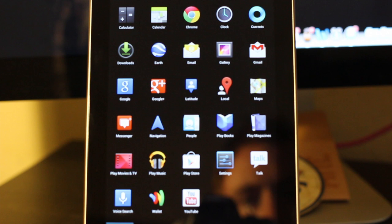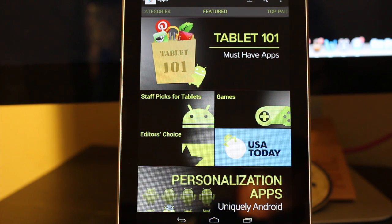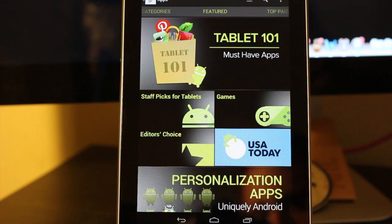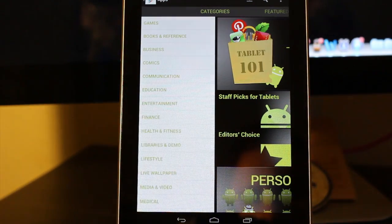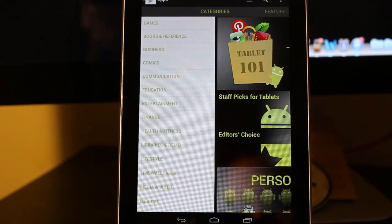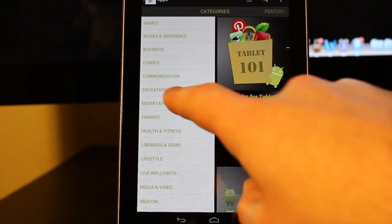If you click on the Play Store app, it'll actually open up the store where you can play around and try to find different apps, games, books or movies or something to look at. If you swipe to the right, it'll pull out the different categories. You can click on that and it'll open up those.